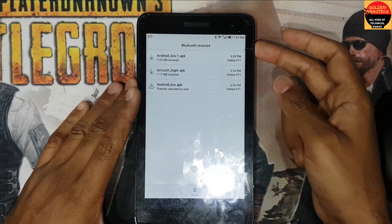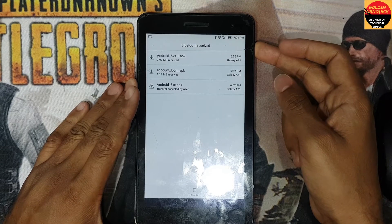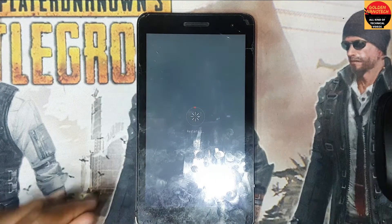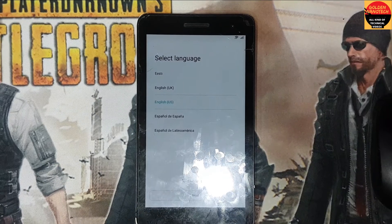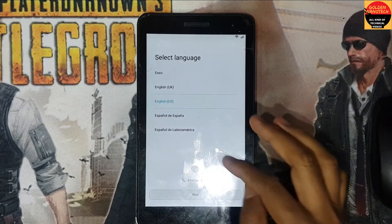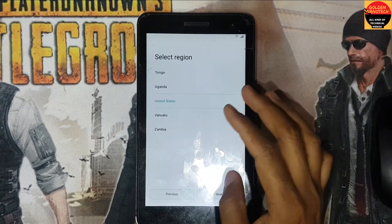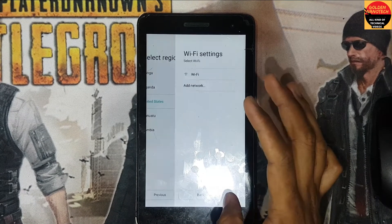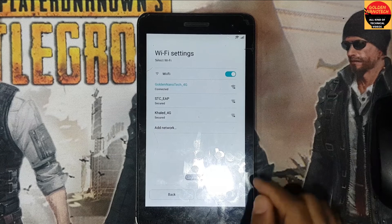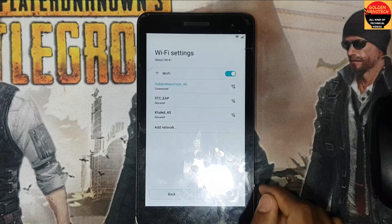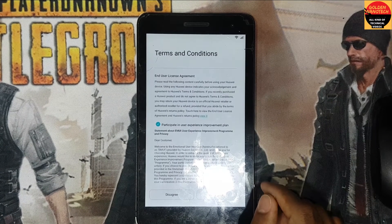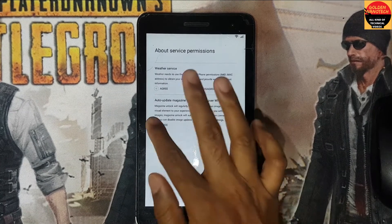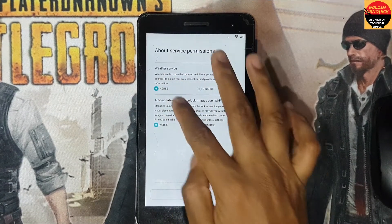Done. Now restart your phone. And guys, again select language, next, next, next, agree, agree, agree, next.